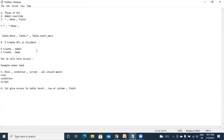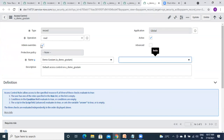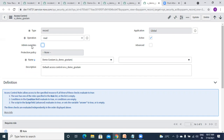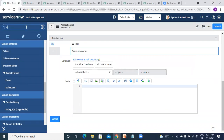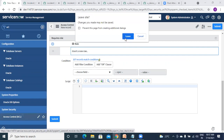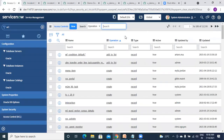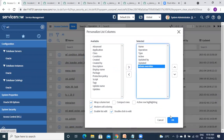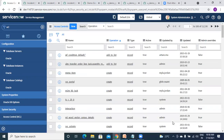Can you explain what admin override is? If you keep your mouse here it says 'user with admin role overrides this rule.' So if this is enabled, the ACL will not get applied to admin. If you remove this, the ACL will get applied even to admin. Most ACLs will have admin override enabled because admin should have access to everything, but sometimes based on your requirement you need to restrict even admin.